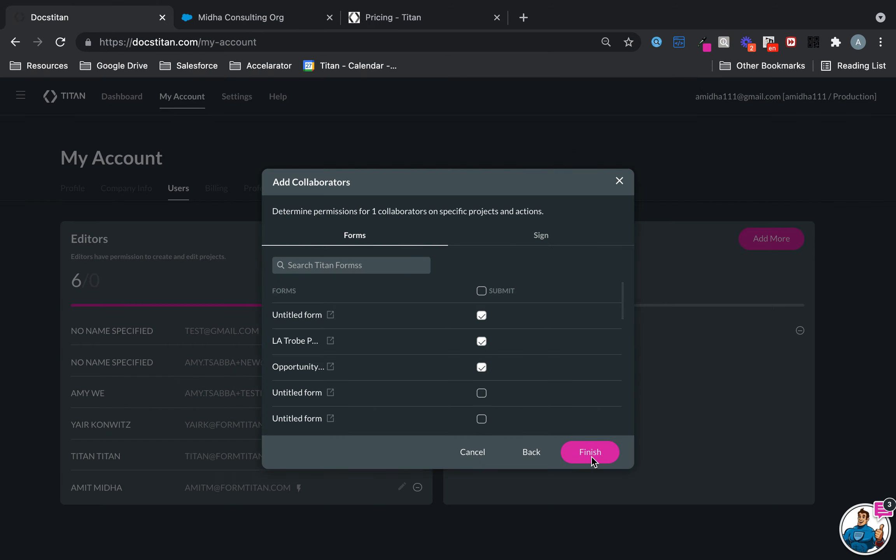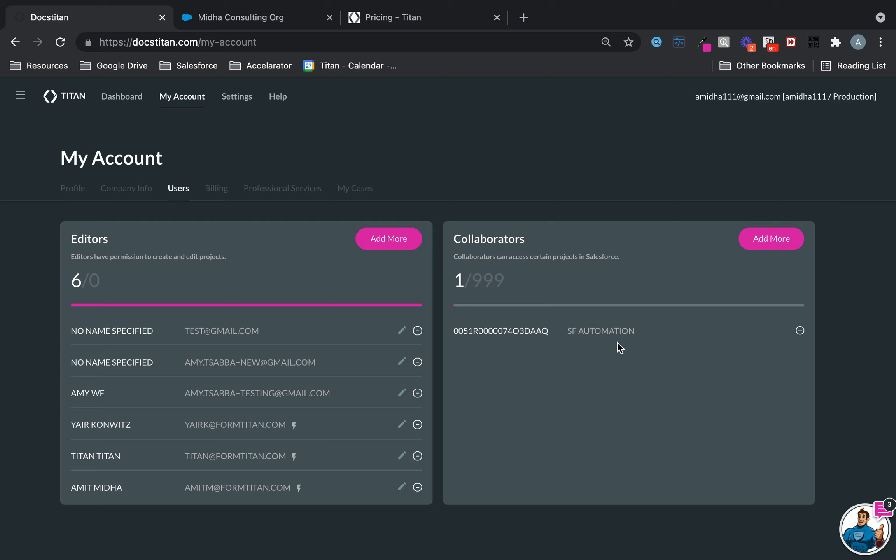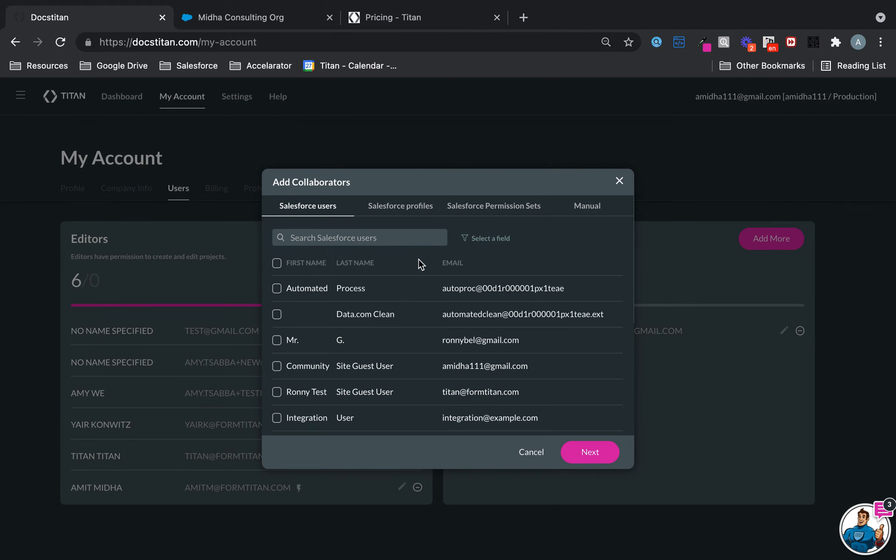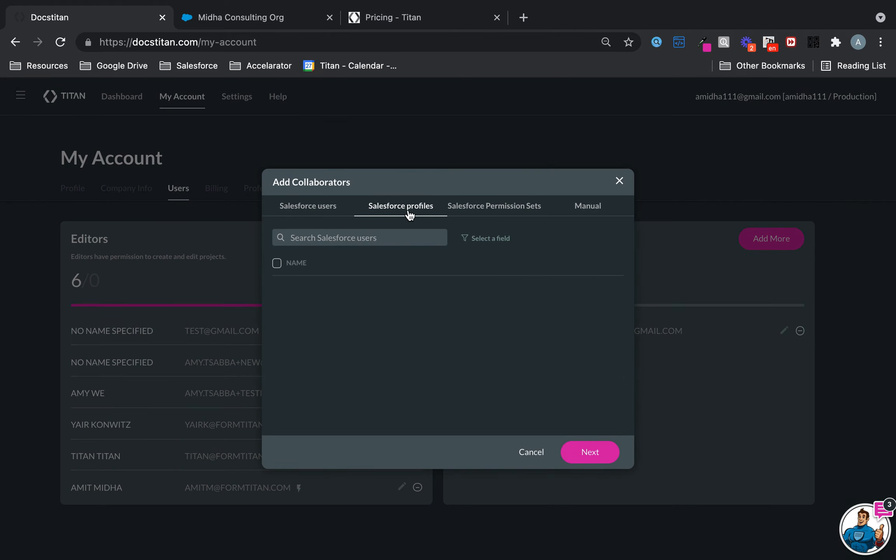It's that simple. Once you've added it, boom, your collaborator is in there just like that. If you want to remove them, click on the minus and they are gone. You can also add an entire profile.